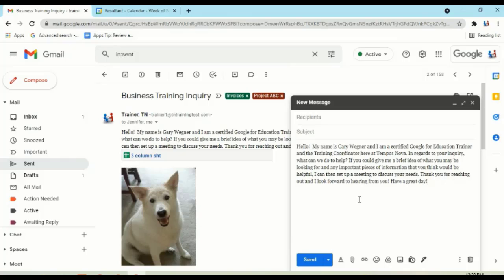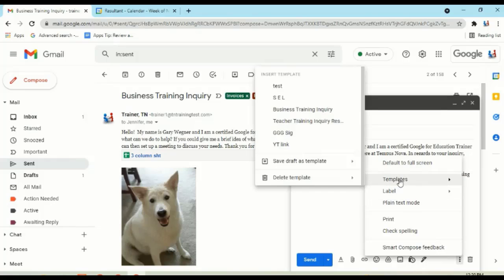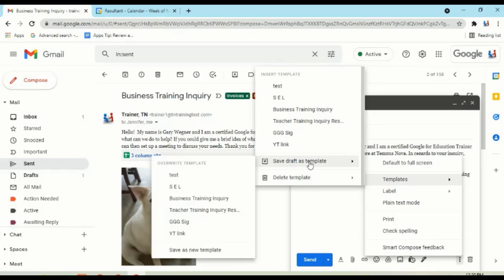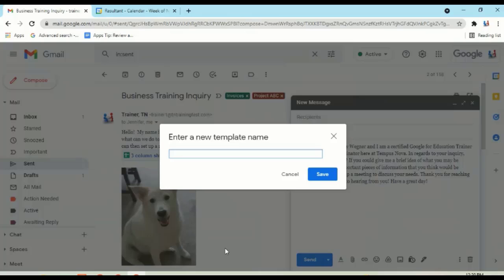Now the tricky part. What do we want this to be named as? Let's go to our three-dot icon in the bottom right. Go to templates. Save the draft as a template. Go into that menu, and down at the bottom, you'll see save as new. If we click on new, name it. We'll just label it as that.